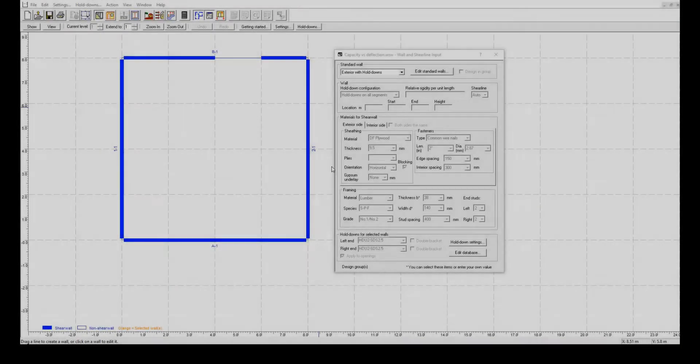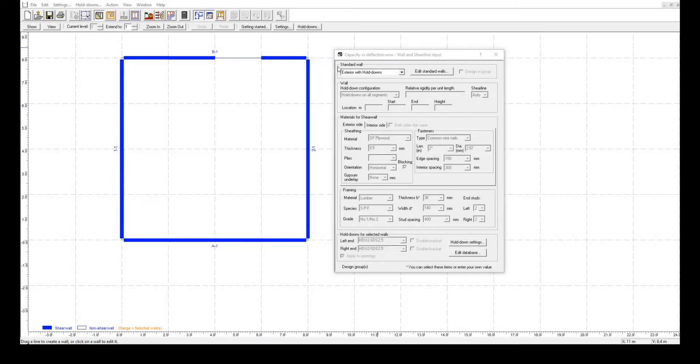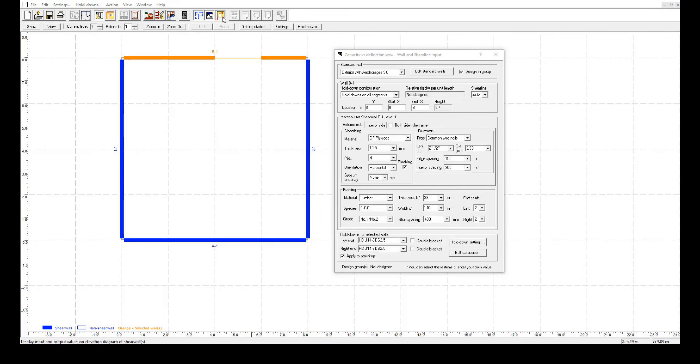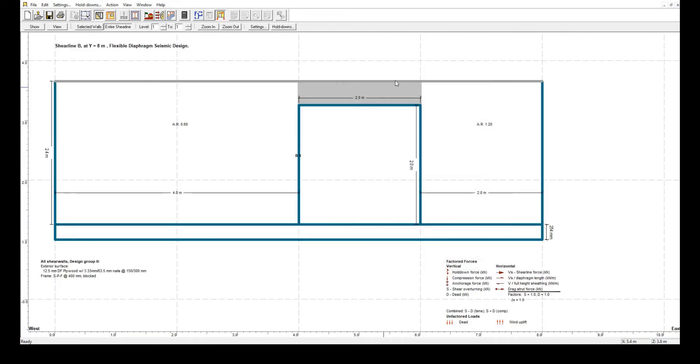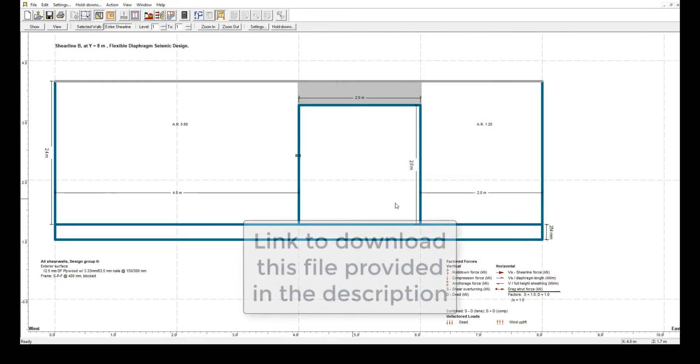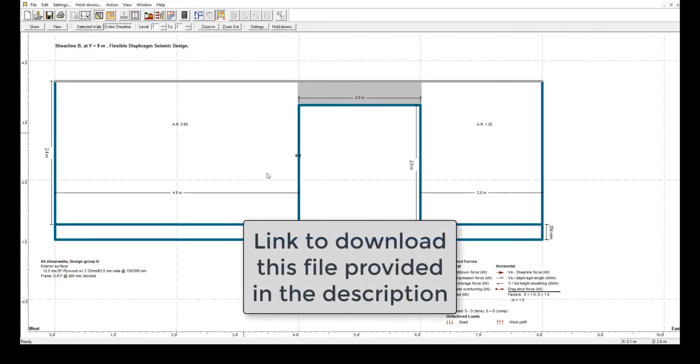Now, let's demonstrate this example inside the software. Notice that this is the same structure used throughout the first part of this video. The link to download this file is available in the description below.